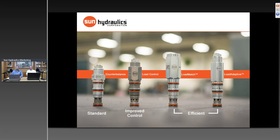Q&A: On volume between the actuator and counterbalance valve — you want it as small as possible. Smaller volume reduces the risk of a breach that would eliminate the counterbalance valve's ability to maintain the actuator, and lower capacitance of the system generally improves stability. The counterbalance valve should be as close to the actuator as possible. On when to contact a distributor versus Sun directly: the distributor should be your first line of contact — they are your source for purchasing and have knowledge of your specific application and system.